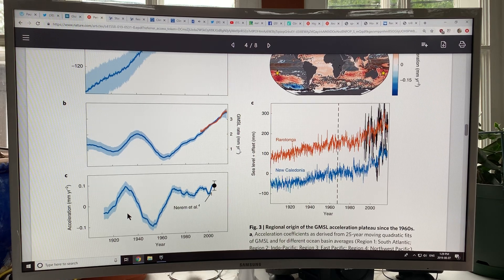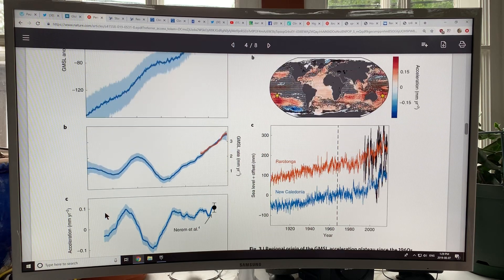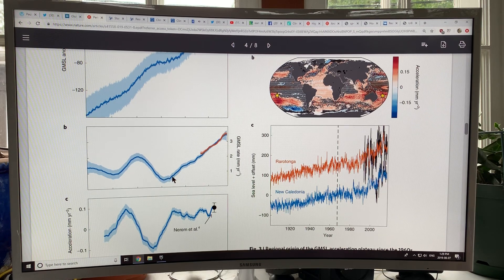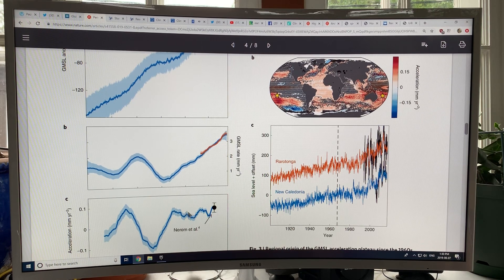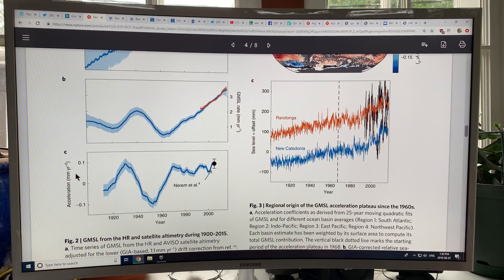If you take the acceleration of sea level rise — the derivative of this curve — it gives you the acceleration in millimeters per year squared. The acceleration peaked here, then started to drop down to a minimum. Then where the curve starts to slope upward, the acceleration rapidly increased until it reached where it is now, roughly 0.07 to 0.08 millimeters per year squared. So that's what's going on from the data.